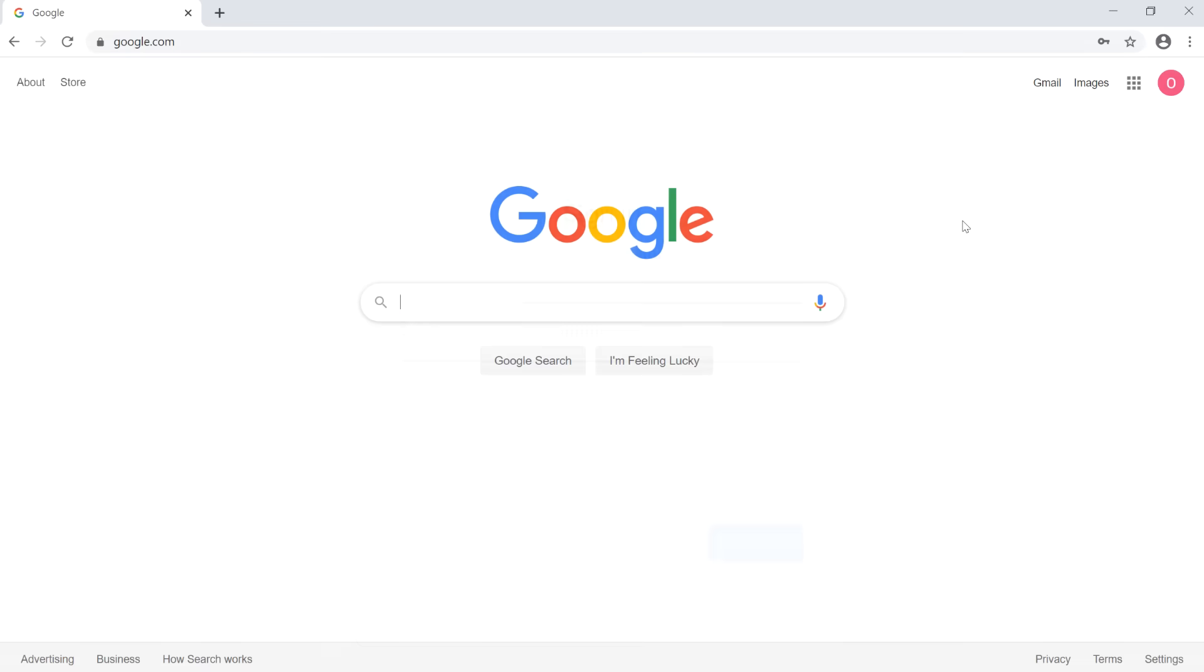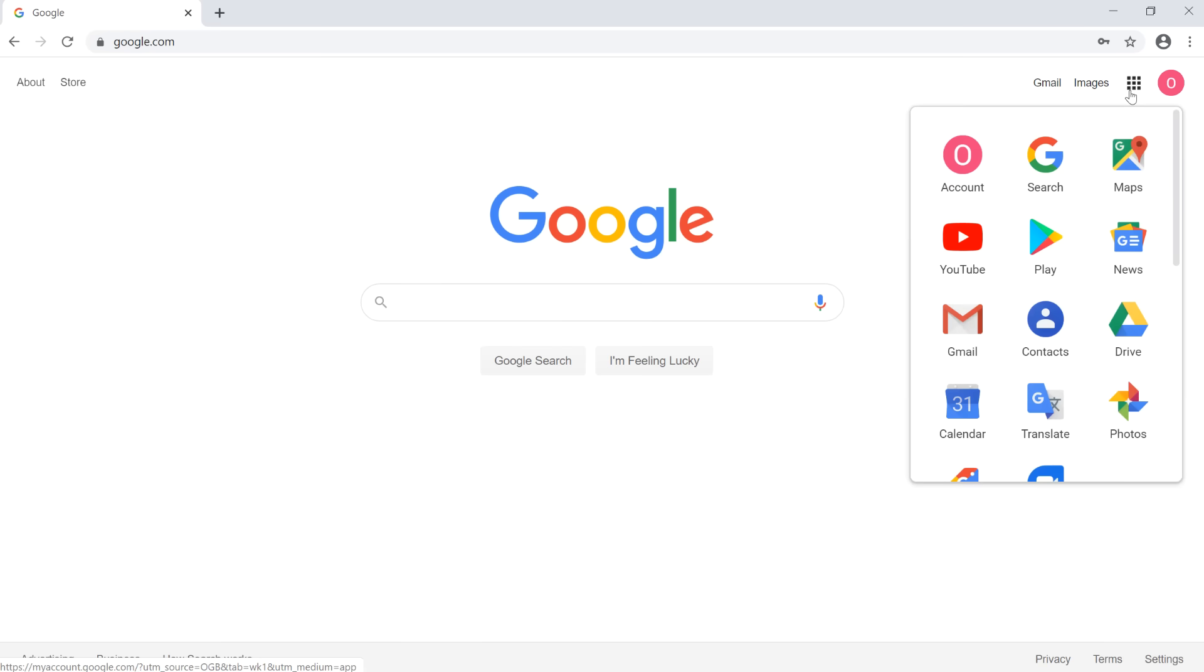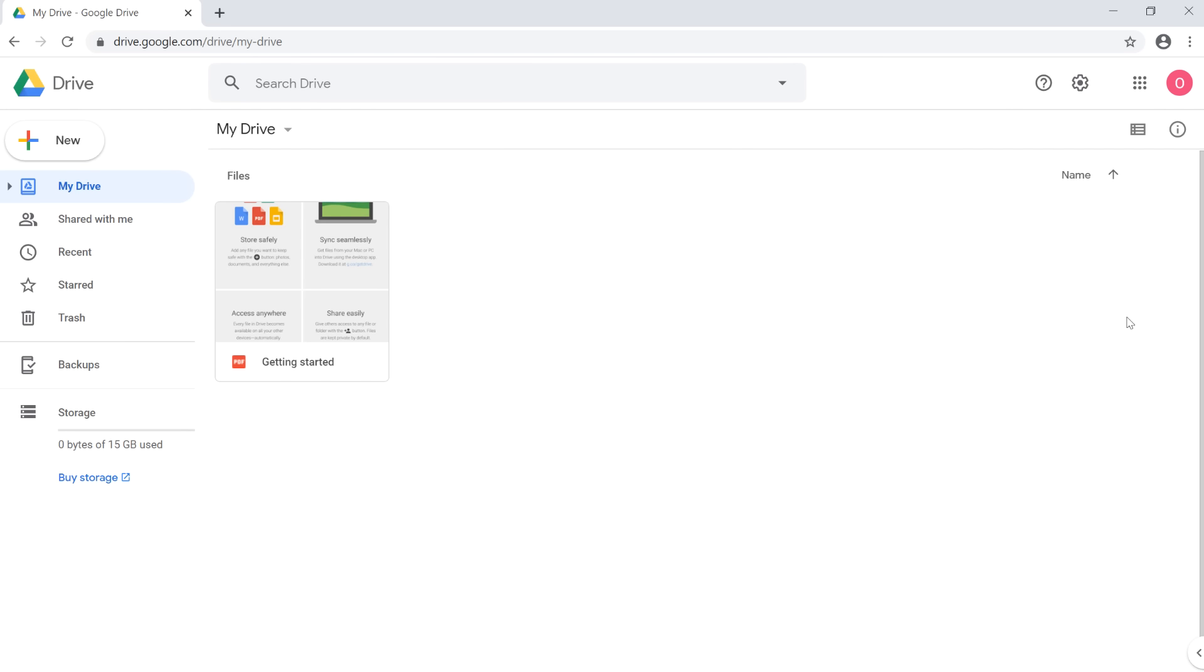Once you've signed in, locate and select the grid in the upper right corner. Then choose Drive. Your Google Drive will appear.